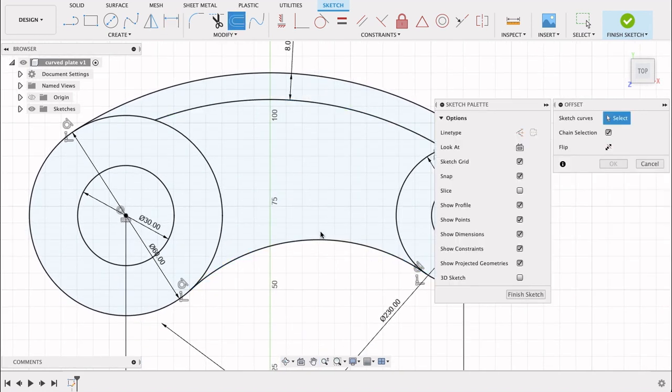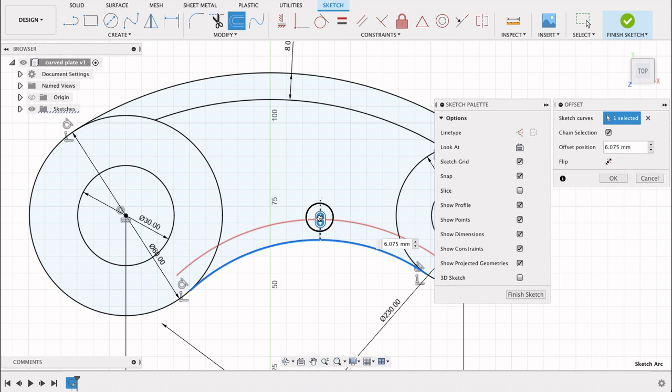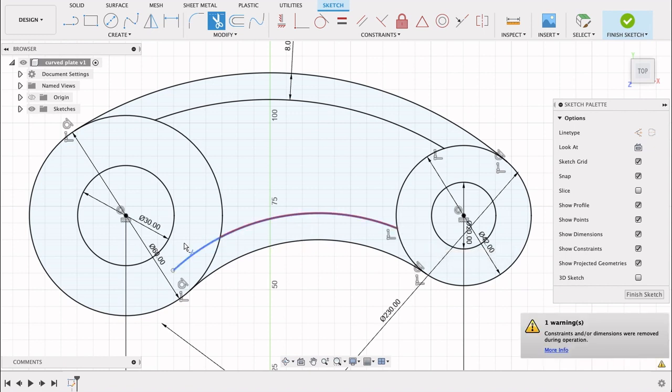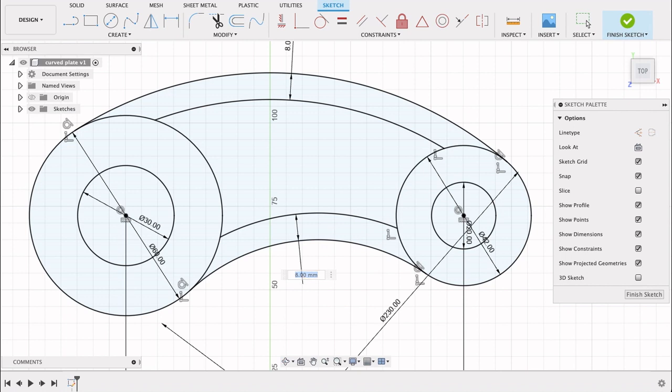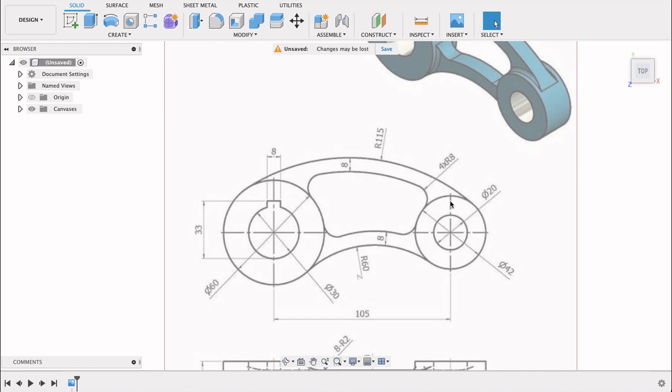I'll do this offset again on this side. Lay it up so that's eight millimeters. We'll repeat that step - trim, T for trim. Trim those edges and dimension this against that line, eight millimeters, so it is constrained.